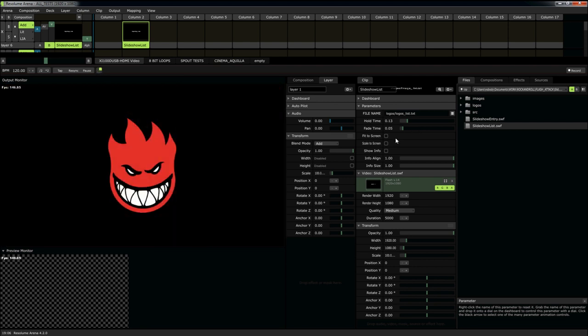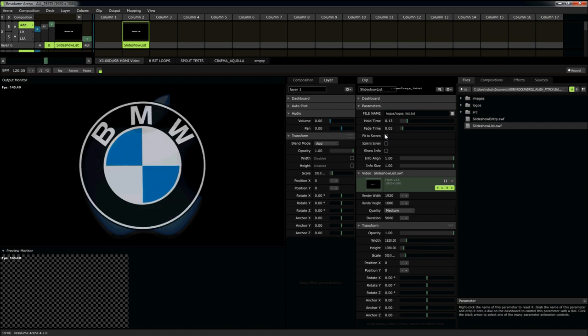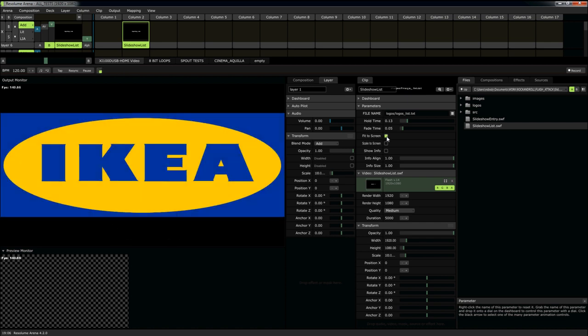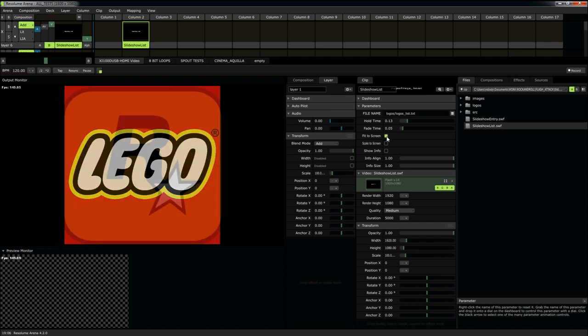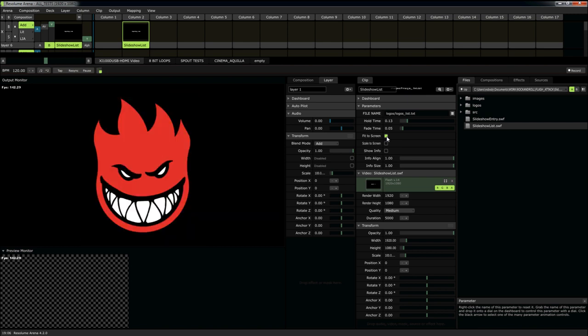Oh, and of course, it has the same options. Fit to screen versus scale to screen. Let's let these fit a little bit better. Here we go.